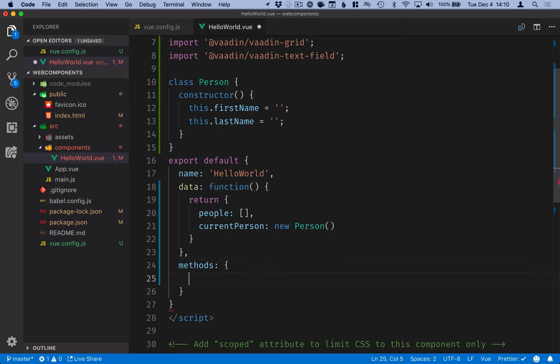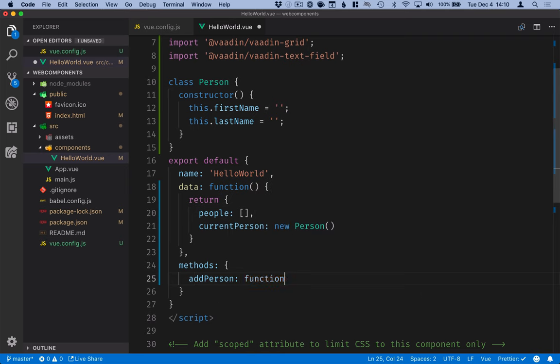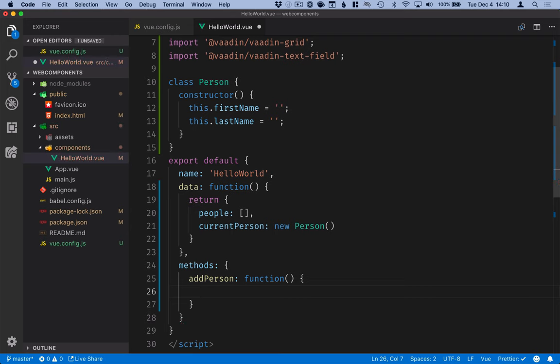This will be an object and the only method that we have will be called addPerson. This will be a function.